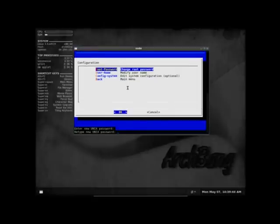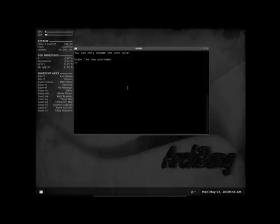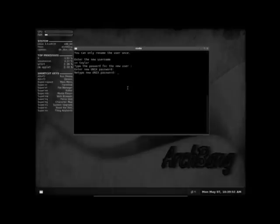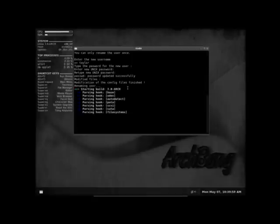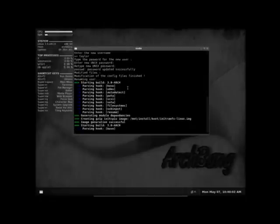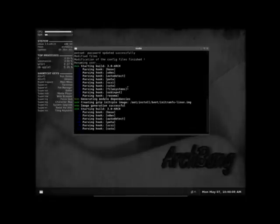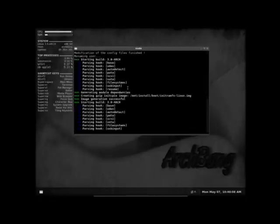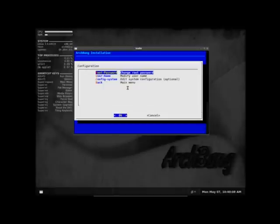User name. And this is making my user. And now it's done. You can go down to config system. It says optional. But you need to do this.